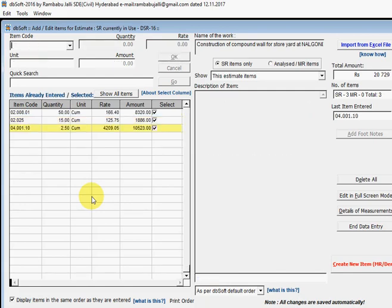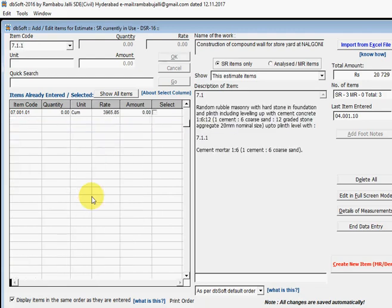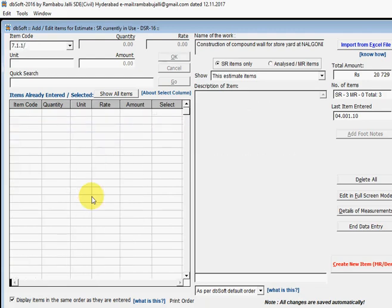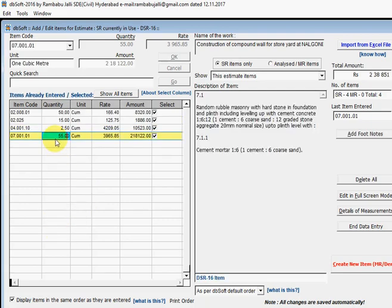Similarly, you can also enter like this: 7.1.1/55/. This means 7.1.1 is the item code and 55 is the quantity, but it is not displayed here directly - it will be taken to the estimate.